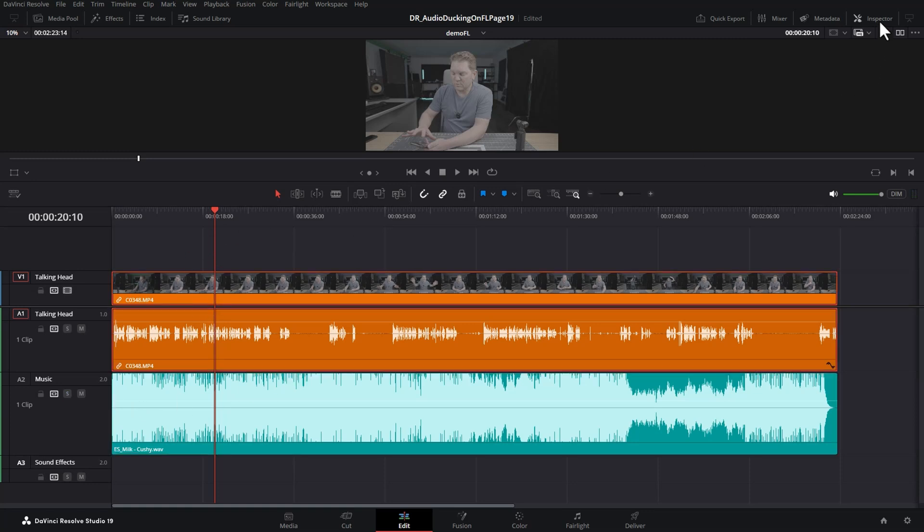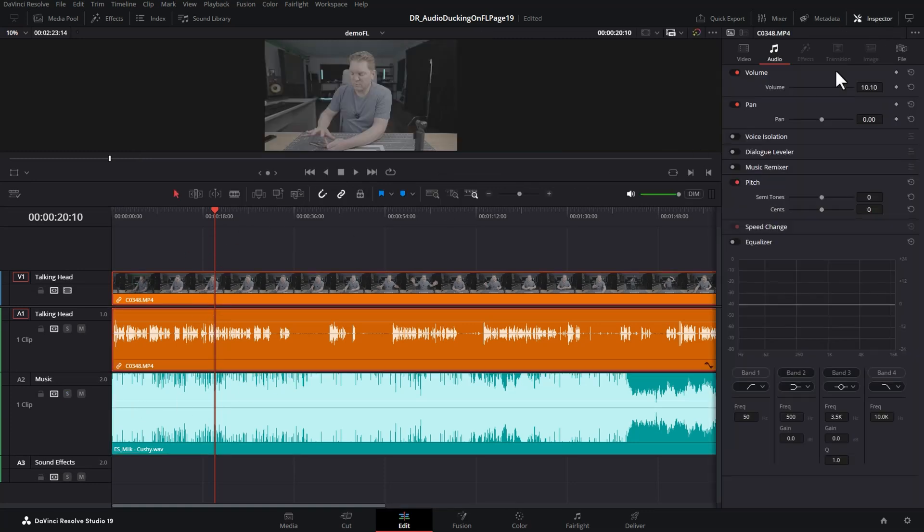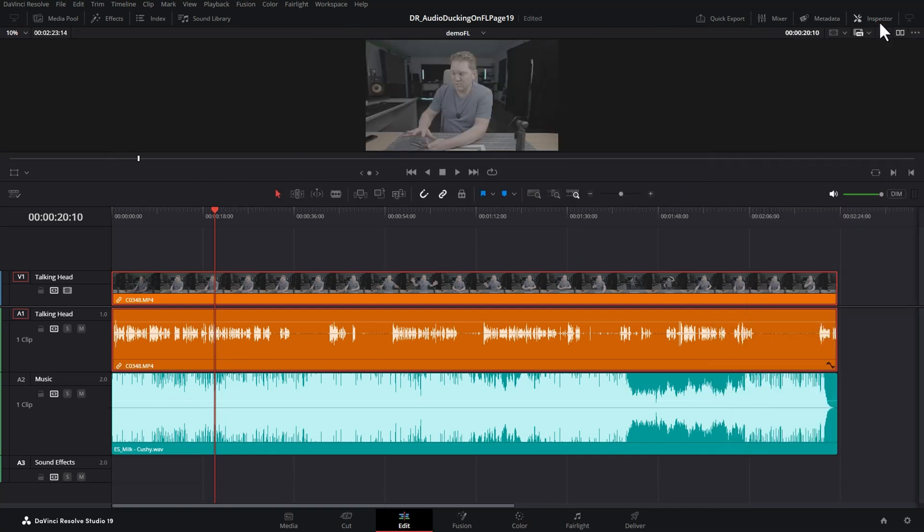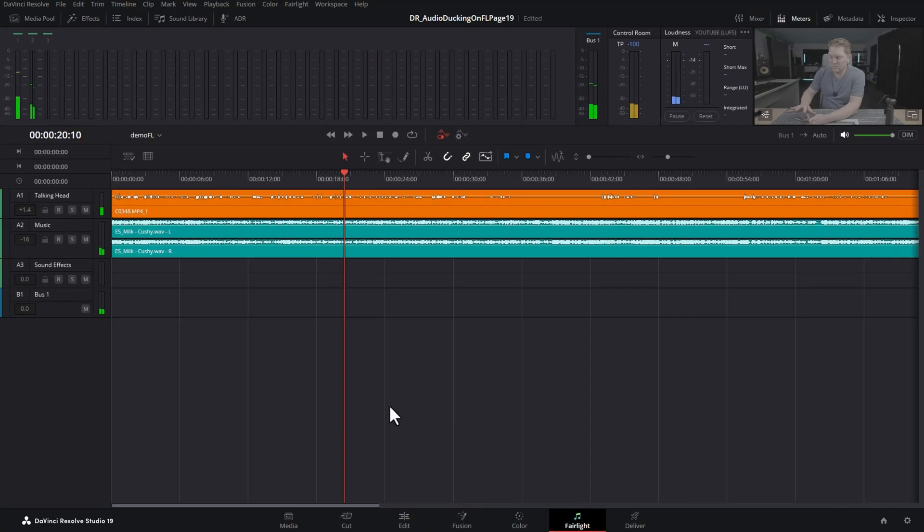While you can use the built-in track level ducker effect, using Fairlight by clicking the Fairlight button gives you loads more control.